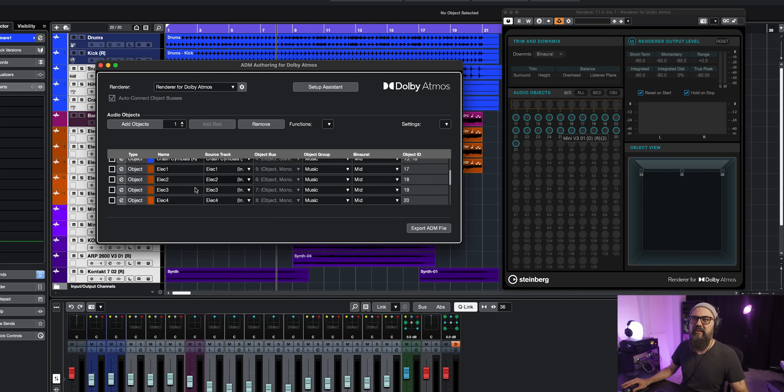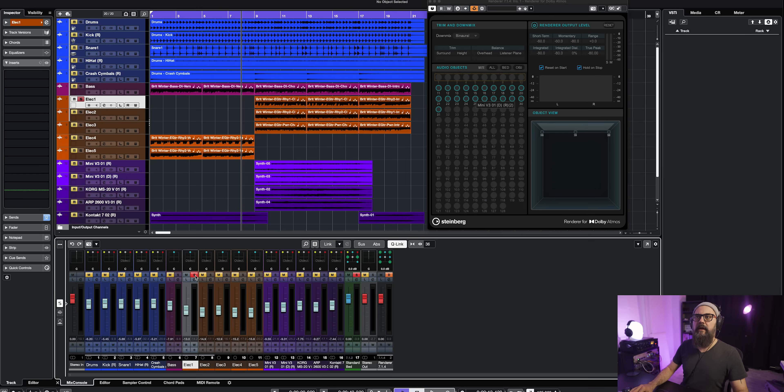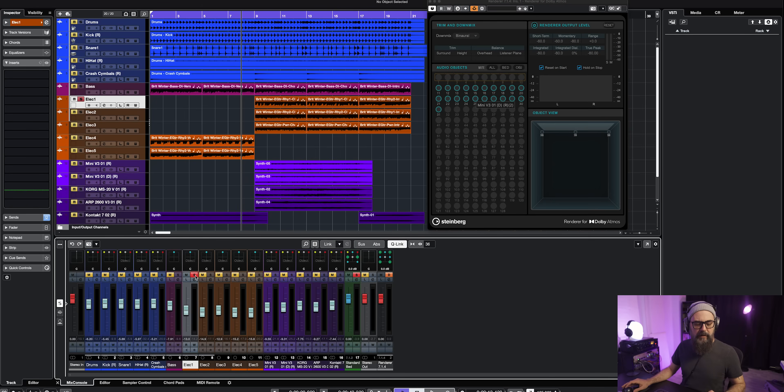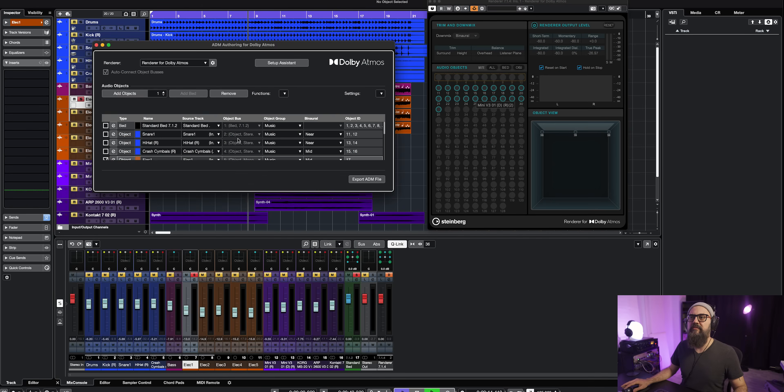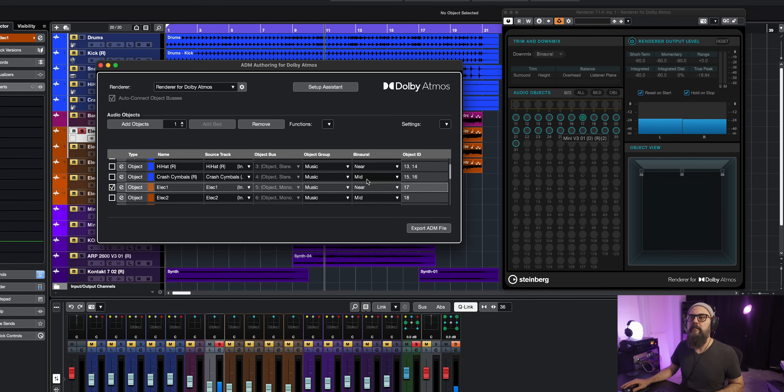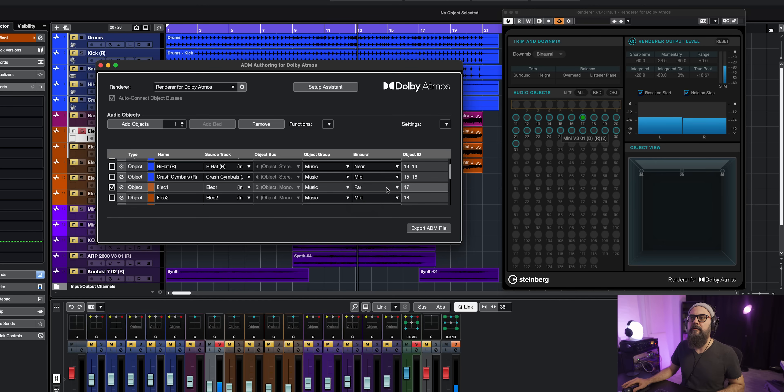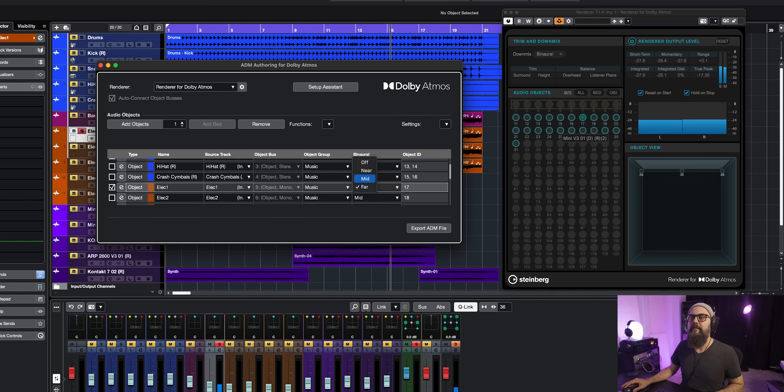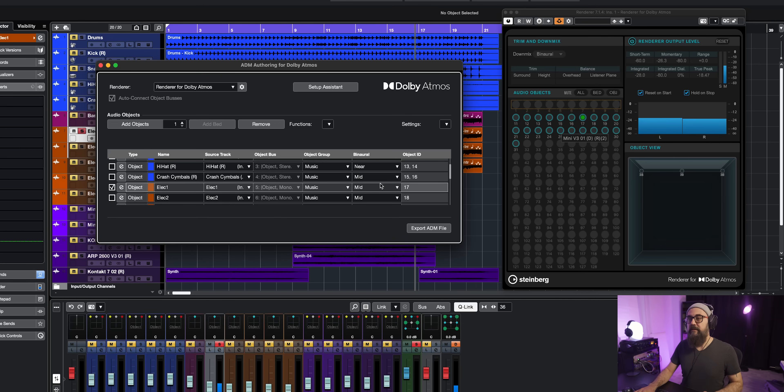If we just for as an example, let me just solo this guitar channel right here. And let's compare all those different positions. If I put it to near, to far, interesting. There's kind of a significant difference, which is quite interesting. So you can play around with those types of position for each track.